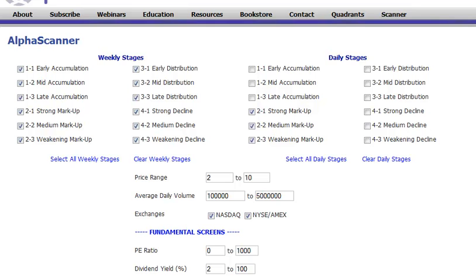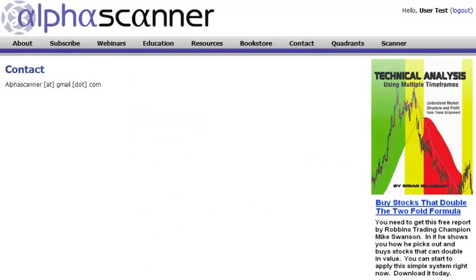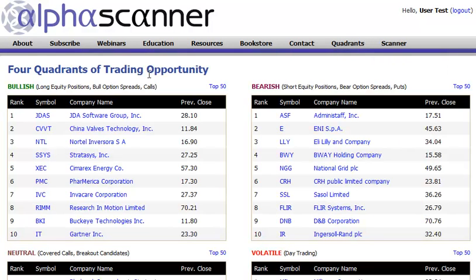This was meant as a quick overview. If you have questions, you can send them to alphascanner@gmail.com, or sign up for a webinar, which will be conducted once a month, where most questions will be answered. Thanks.